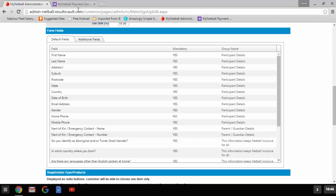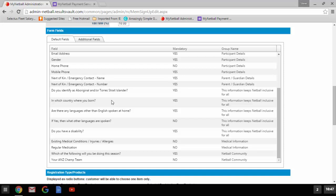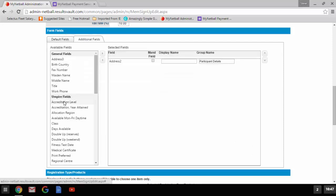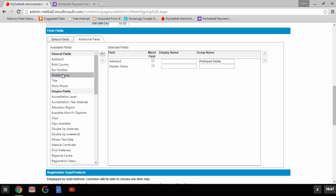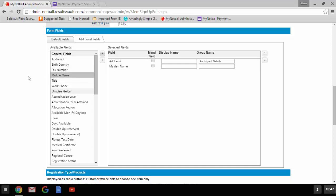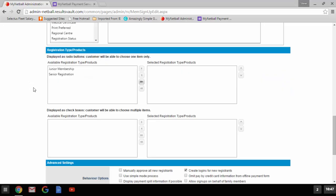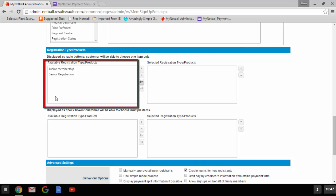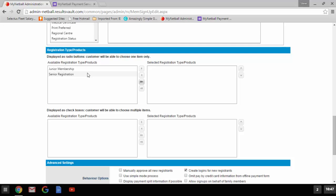The next section is form fields. There are already default fields that will be included on the form. Have a scroll through these fields and decide if you'd like to add any additional fields. If so, please click 'additional fields.' Here you will see a list of available fields — find the fields you'd like to add and double-click to move them across to the right-hand side. Once you are happy with all the fields selected you can move on to the registration type products.